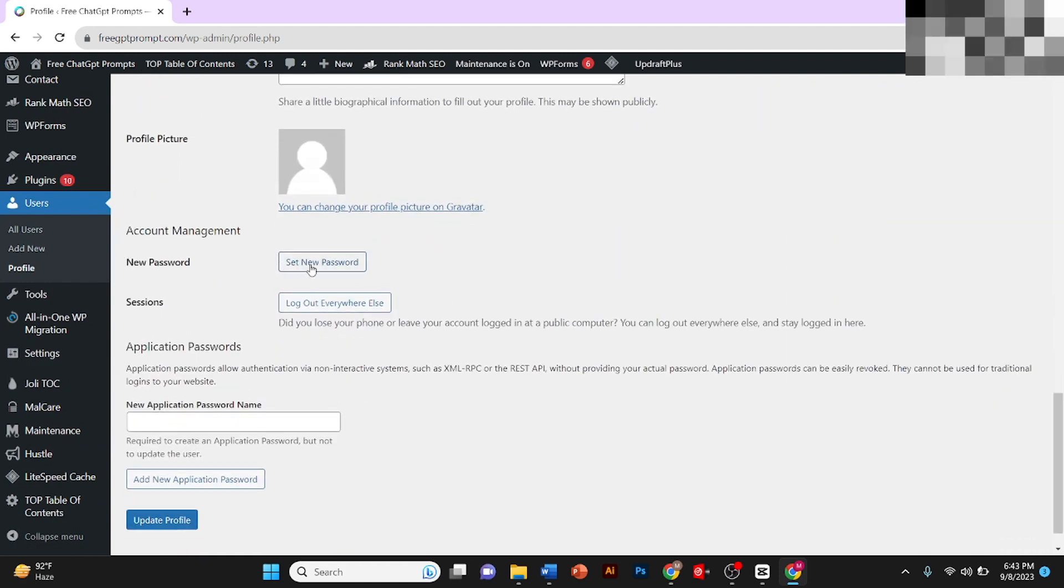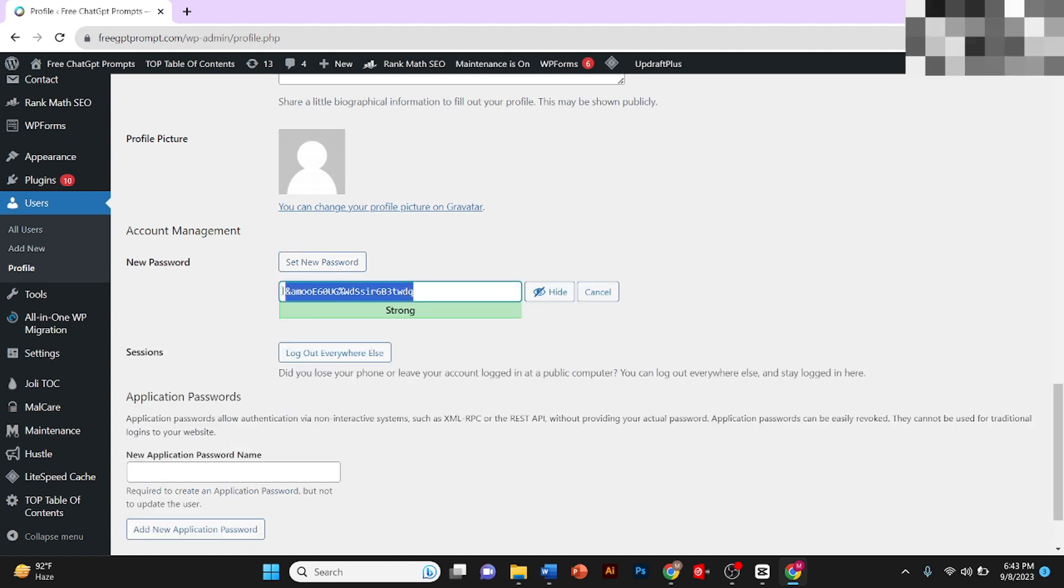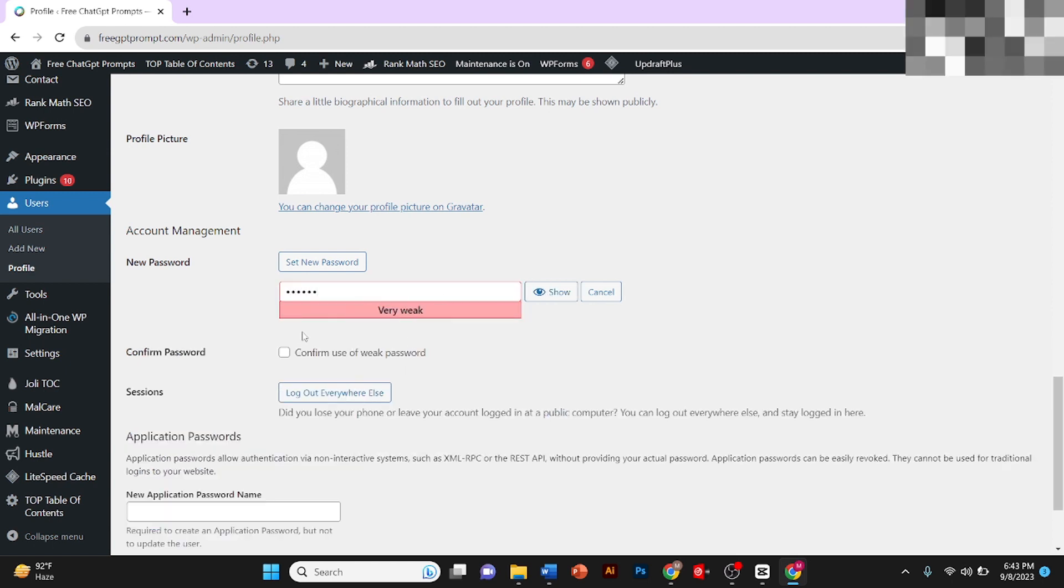Once you click on Profile, you need to scroll down. Here in Account Management, you will see an option of New Password.